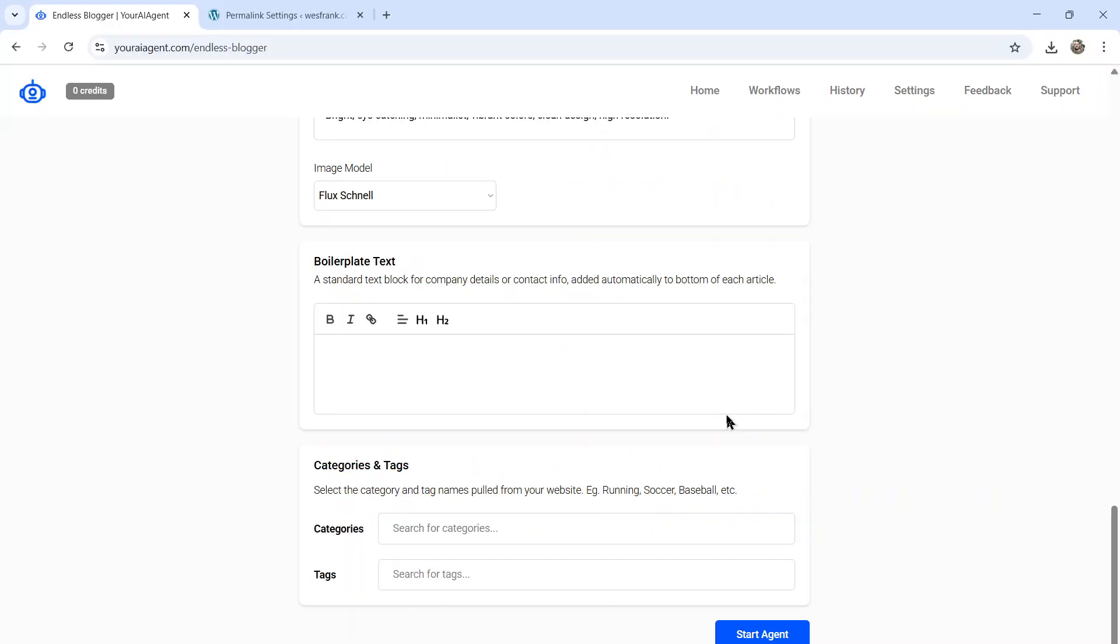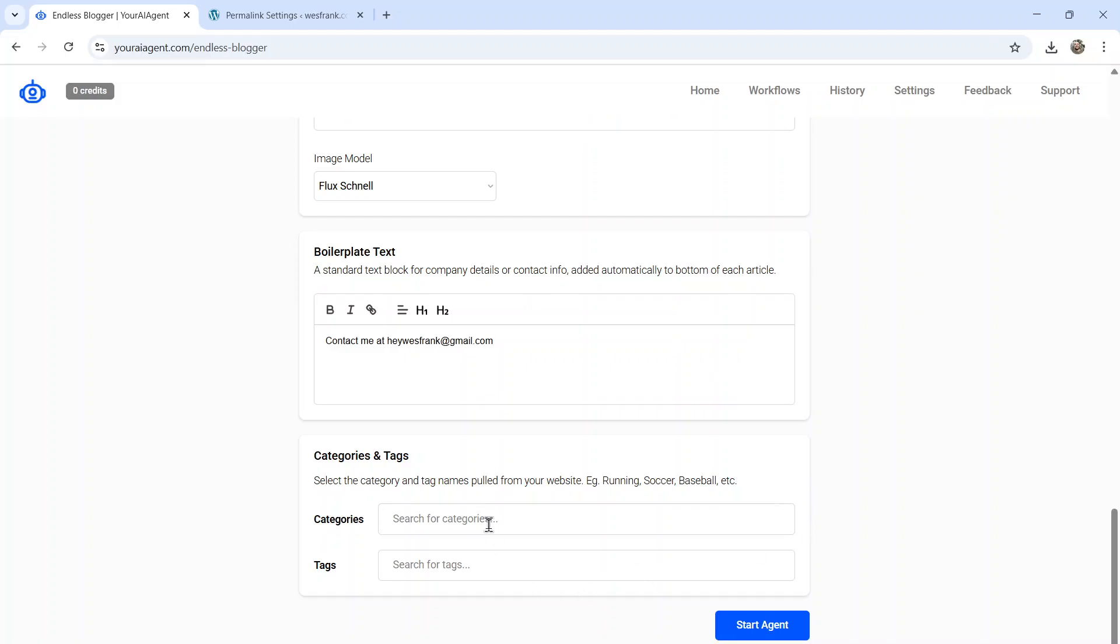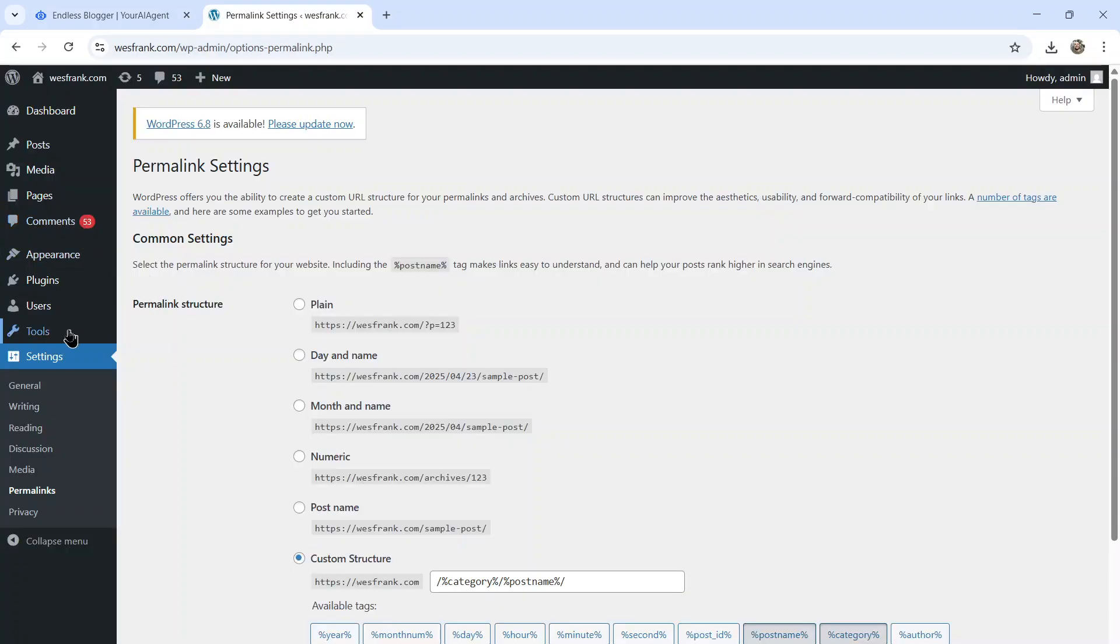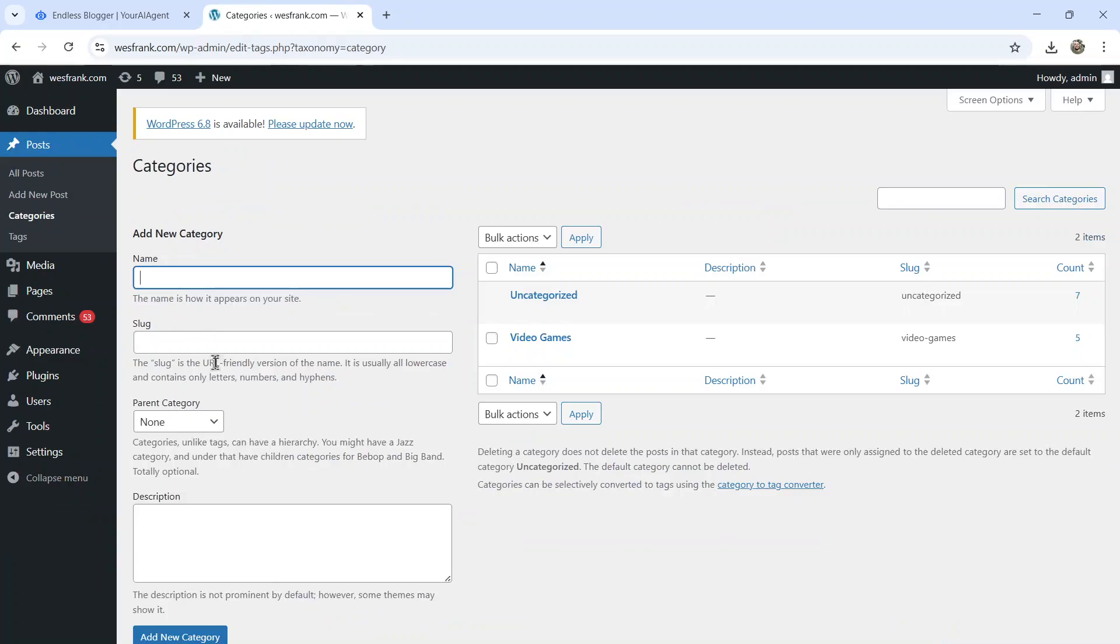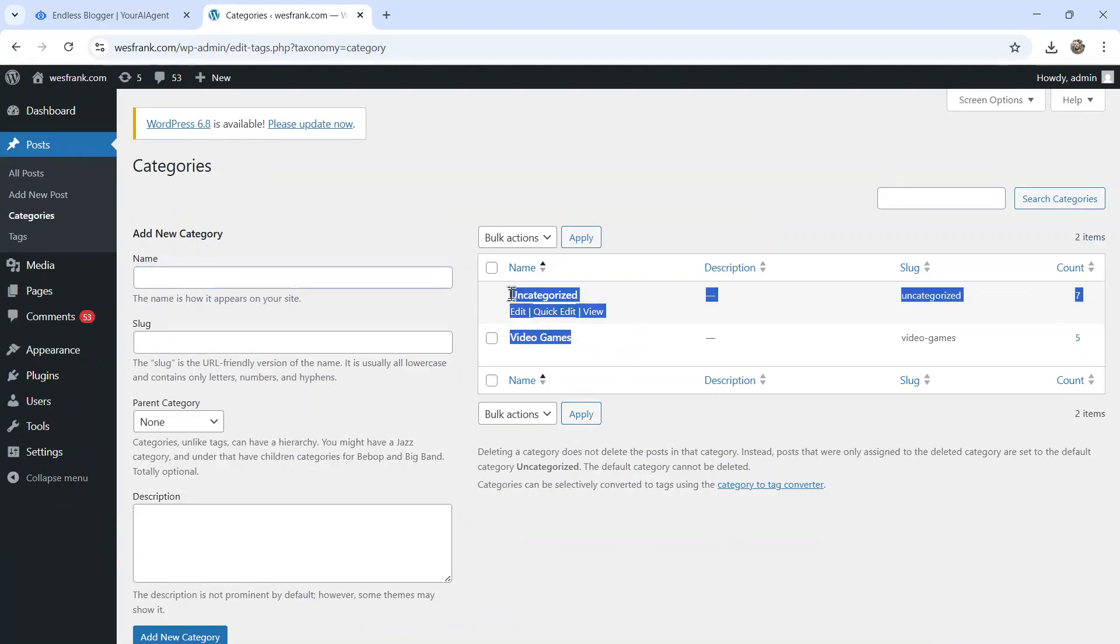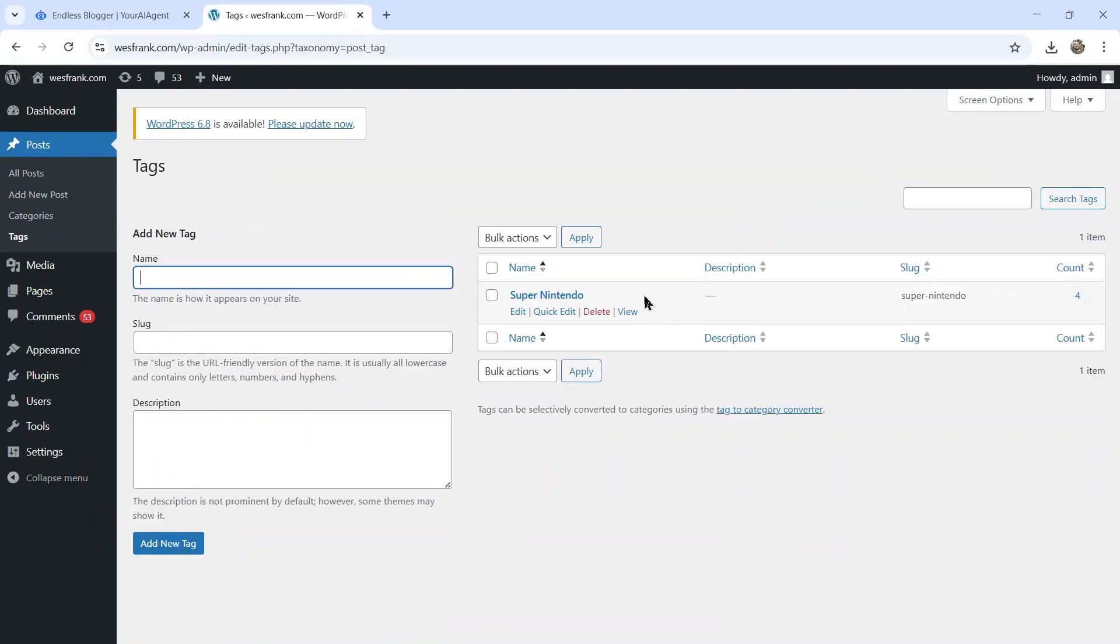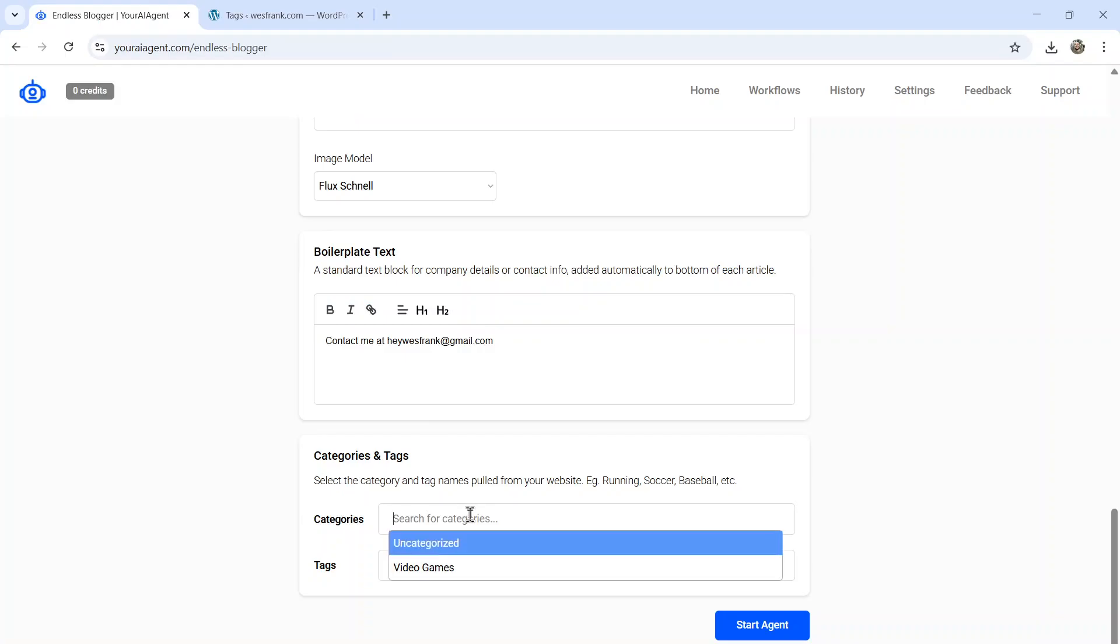Next is boilerplate text. So it's a standard text block for company details, contact info, whatever you want added automatically to the end of each post. It's going to be consistent across all of your content. Maybe something like contact me at heywesfrank at gmail.com. Then we have categories and tags. If you have a WordPress website, this pulls from your categories and tags section of the website. I have two categories right here for testing purposes. I also have just one tag and you'll see them when you click in this input box.